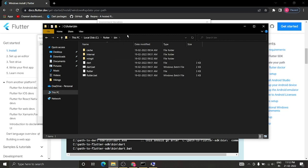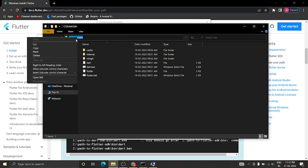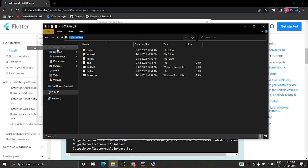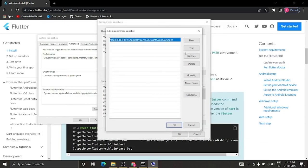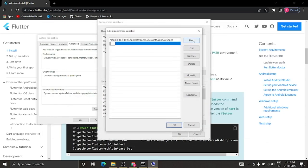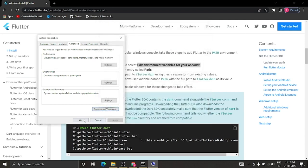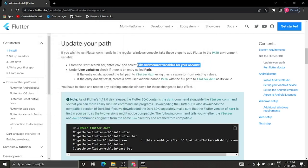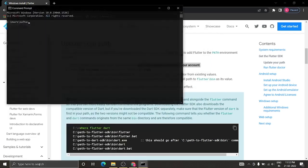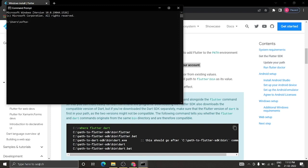Go to the bin folder inside Flutter. You'll see the path there, so copy it. Create a new entry, paste that path, and click OK, then OK again. With this we are done setting up our environment variables.